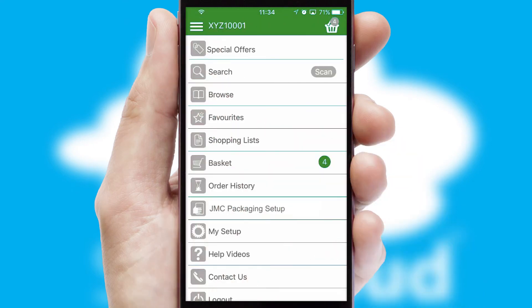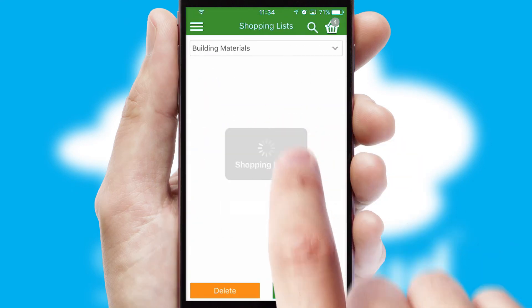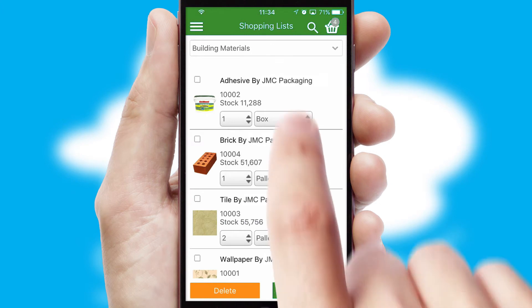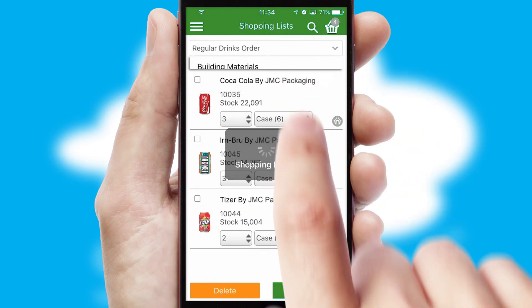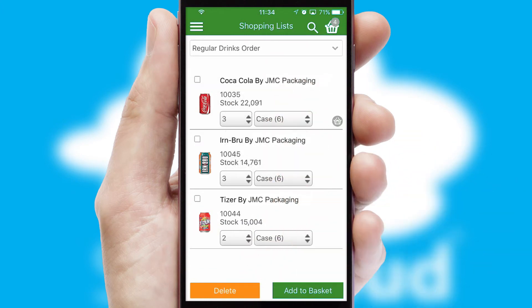Both suppliers and customers can set up and maintain shopping lists, often based on purchase history or recommended items.